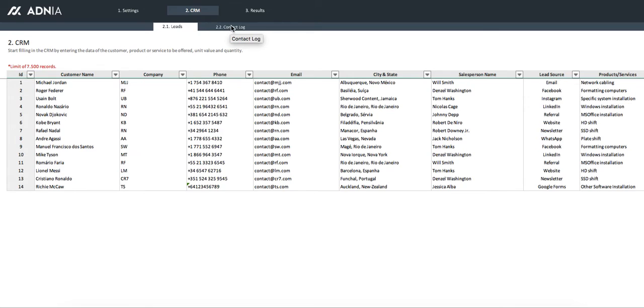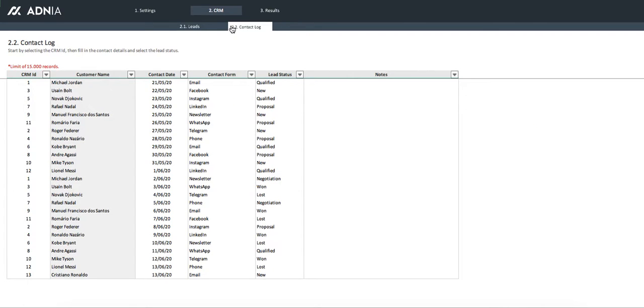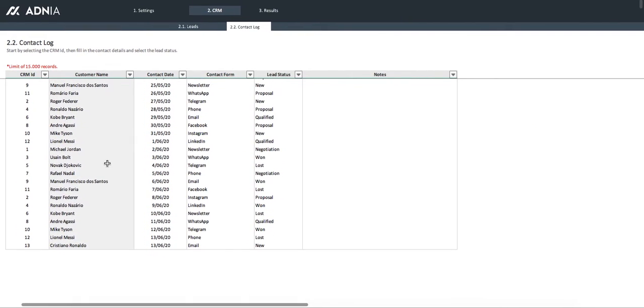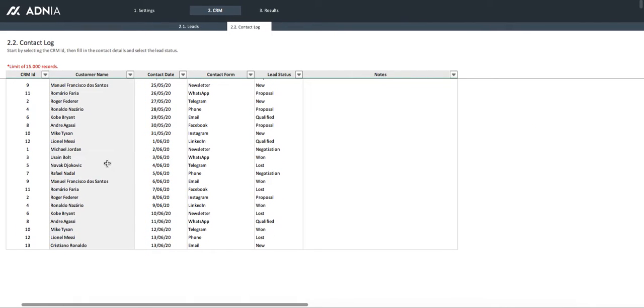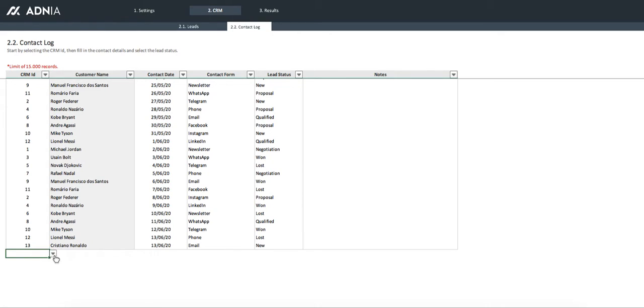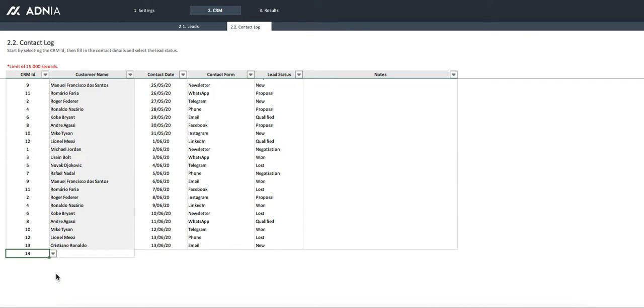Let's go into the contact log. Here is where we enter all of the contacts with all of our customers or leads. Let's look for our lead number, which is 14.